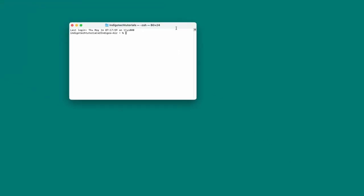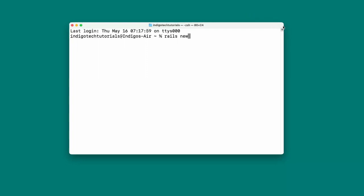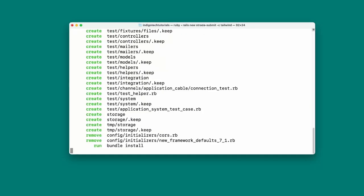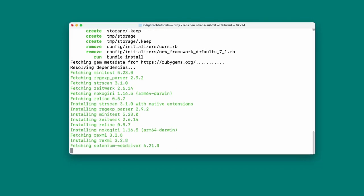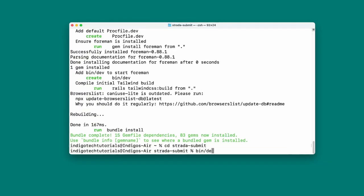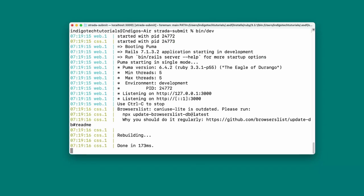Endless possibilities because you have this bridge now where you can click a button in the Rails app, send a message over to your iOS app, and do something. Think about the possibilities. Let's get right into it. To get started I'm going to create a new Rails app, so I'll type rails new in the terminal and put the name of our app — I'll call it strata-submit.